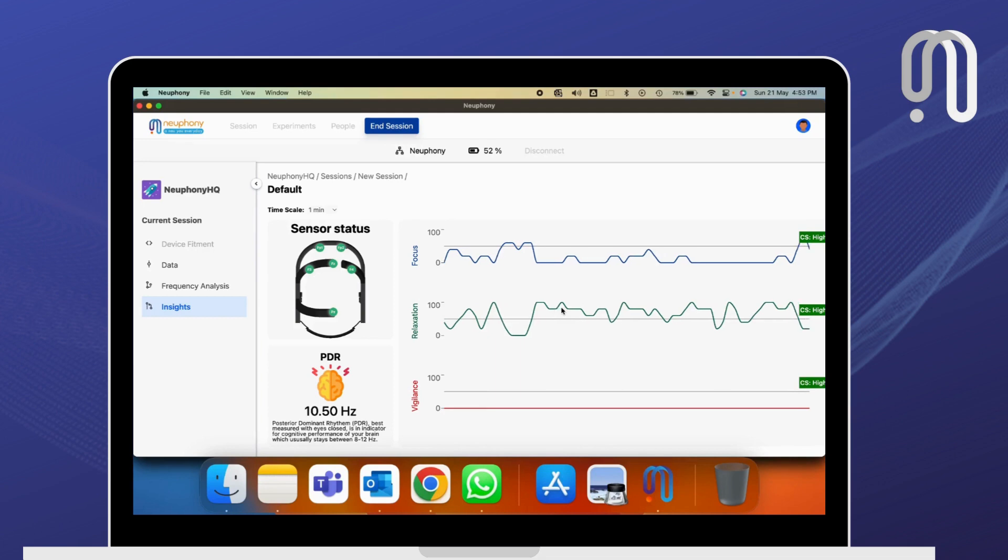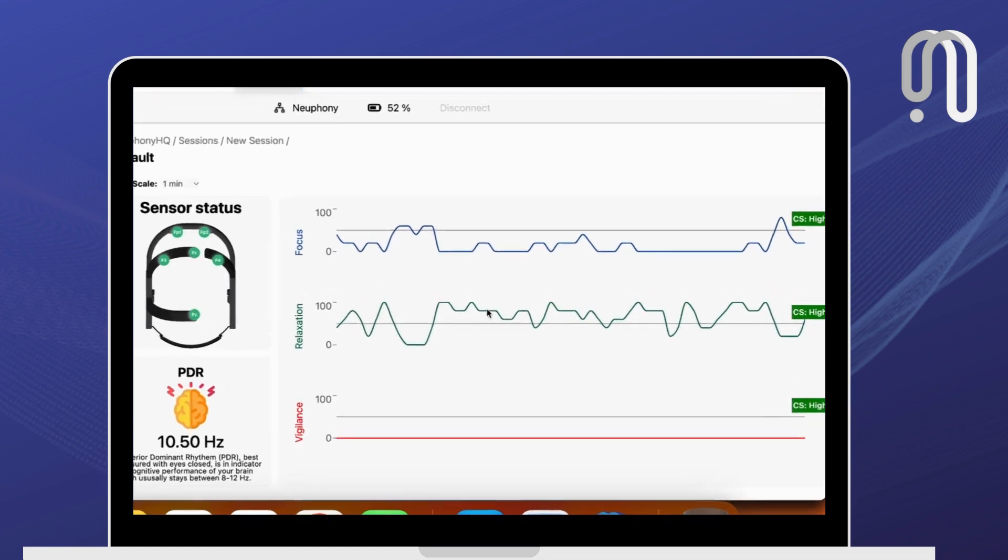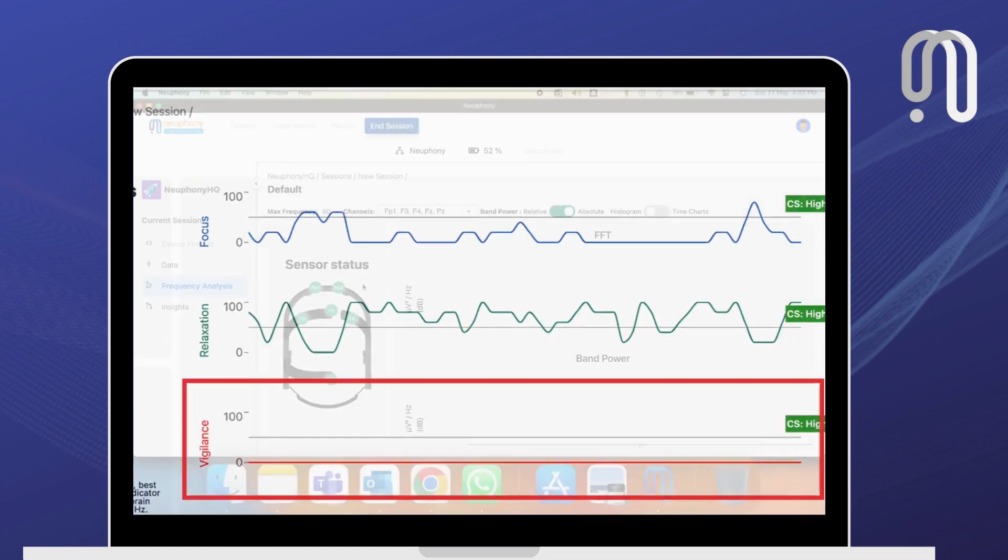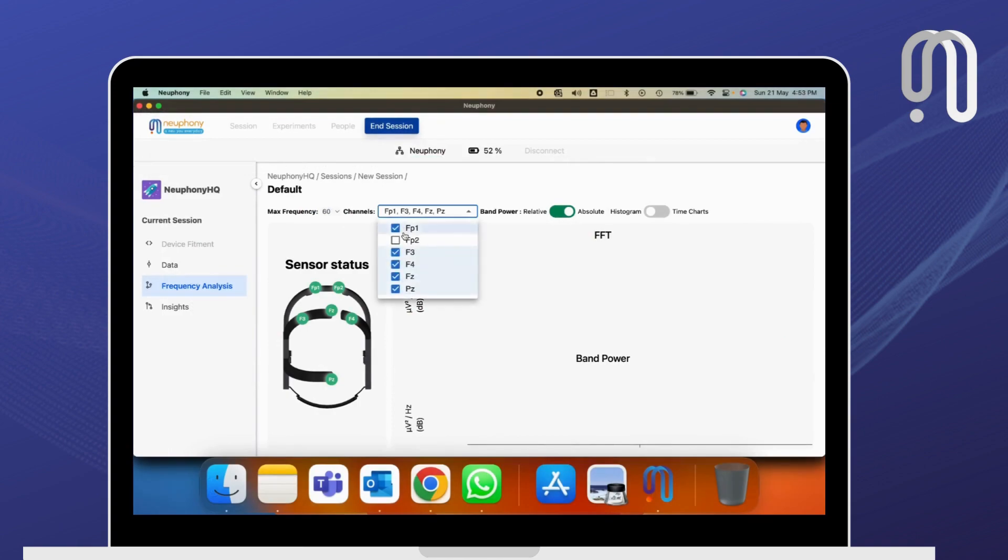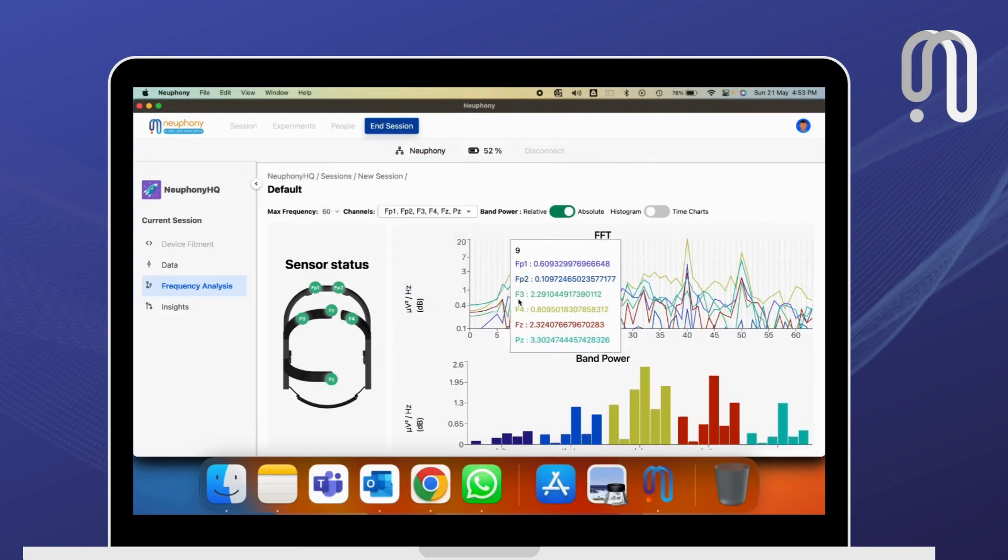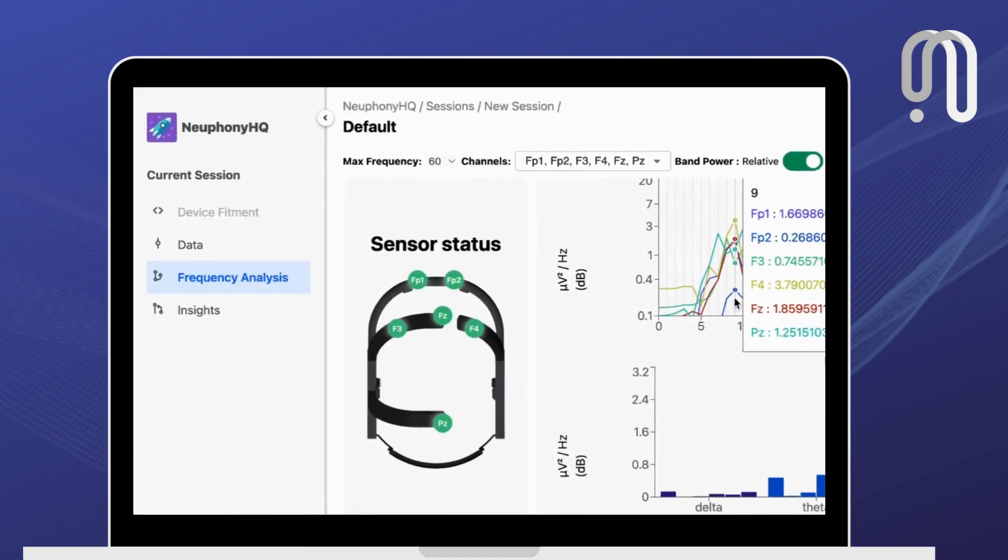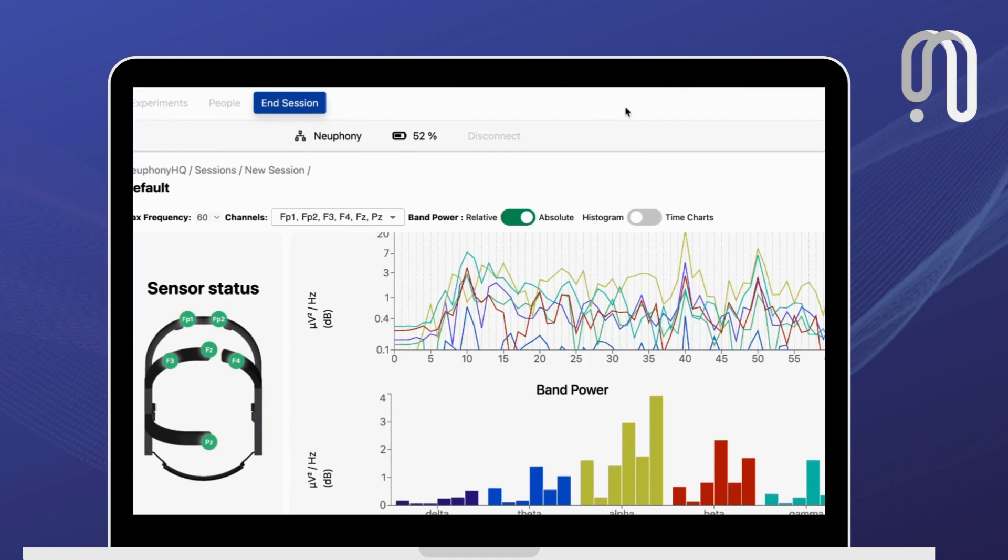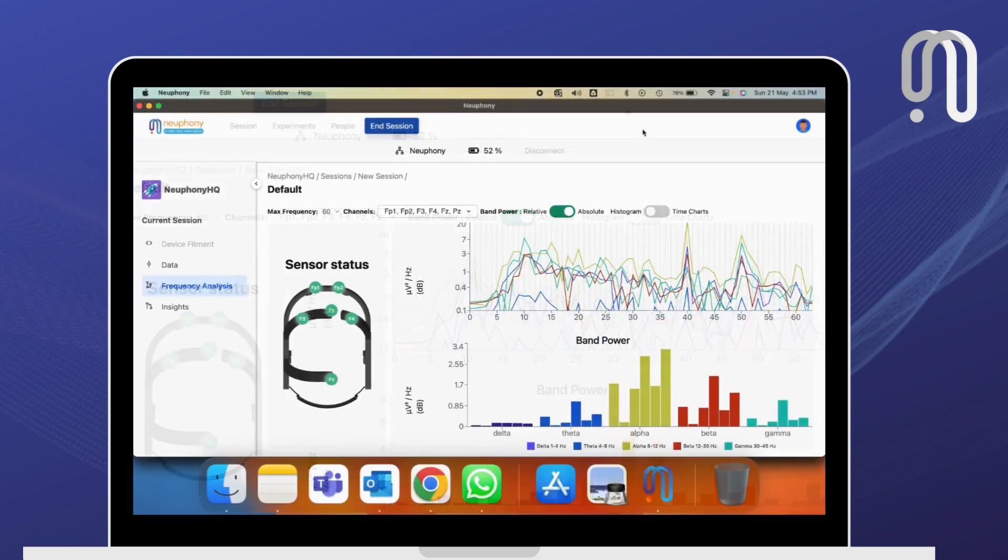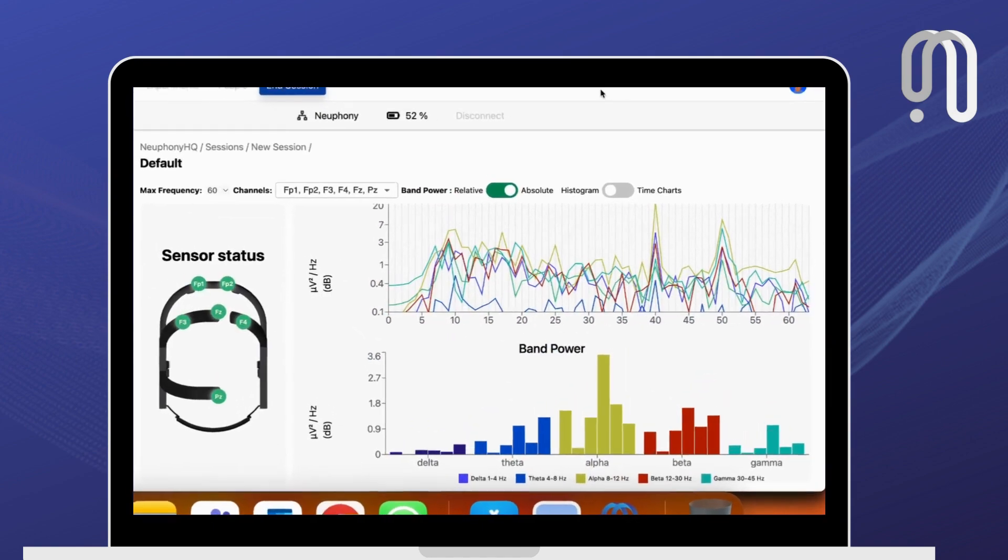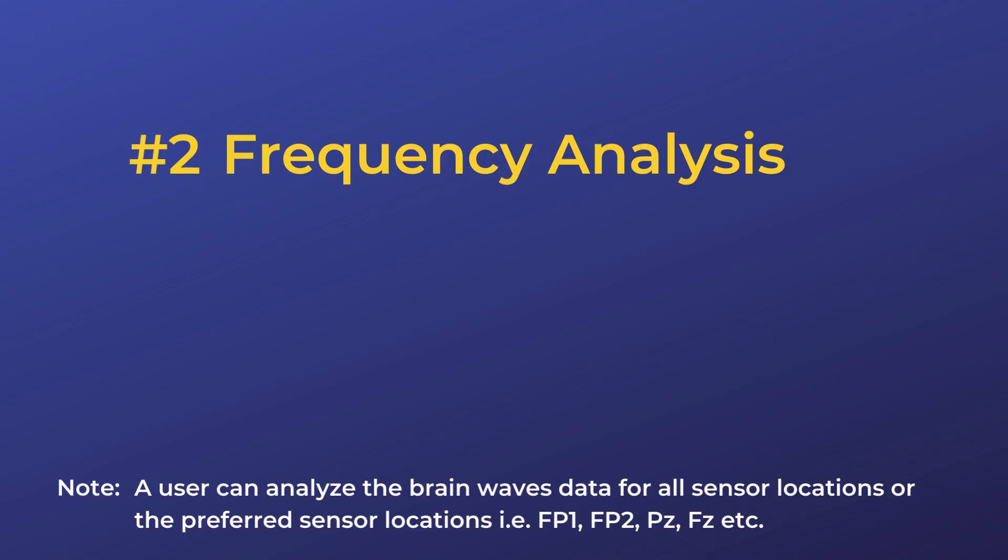Here you can see in our desktop application how you can analyze focus, relaxation, vigilance, fatigue, and your mood in real time. Not only that, you can also do frequency analysis of all the sensor locations combined and individually.